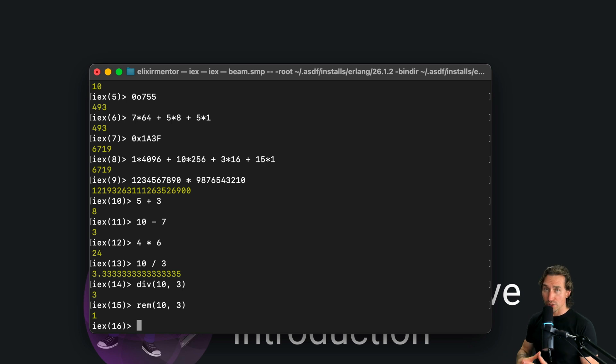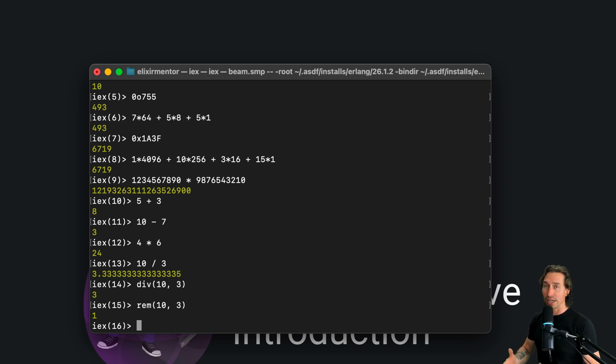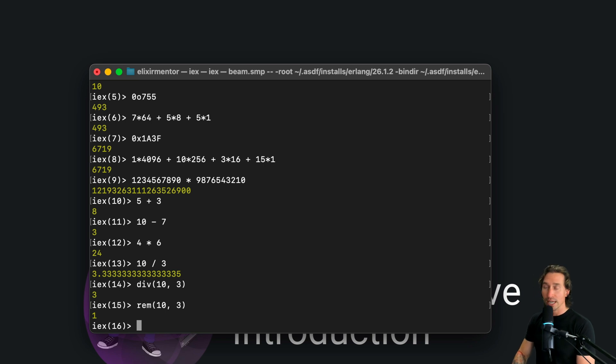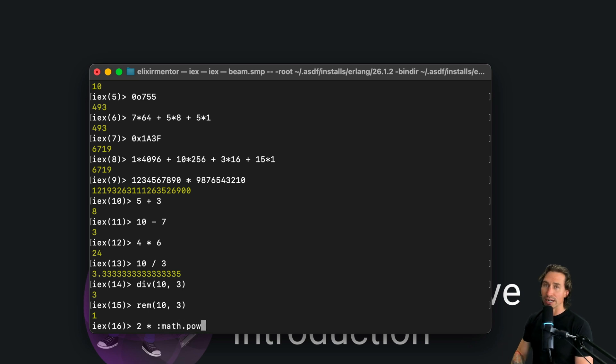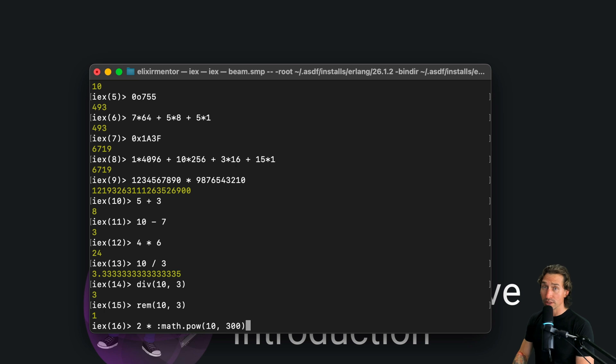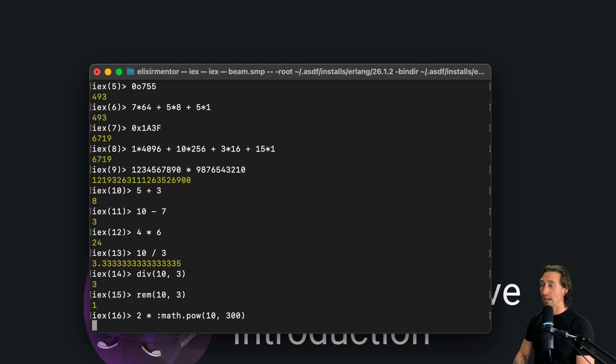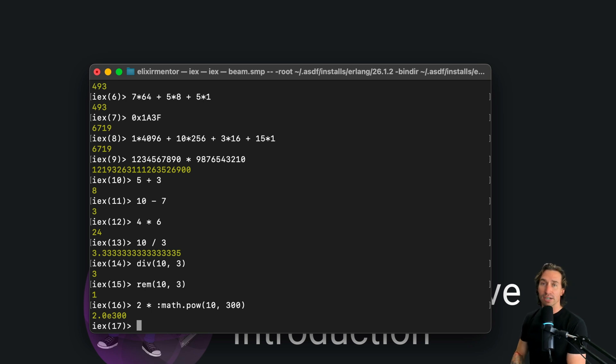So Elixir is pretty smart with numbers. It manages integers to avoid overflow or underflow issues. So for example, we can do crazy things like this. We can do 2 times math.pow, and don't worry what I'm writing right now. Just know that this is taking 10 to the power of 300, which is a really big number. And it calculates it easy. So there'd be like 300 zeros there. And Elixir handles it like it's nothing.